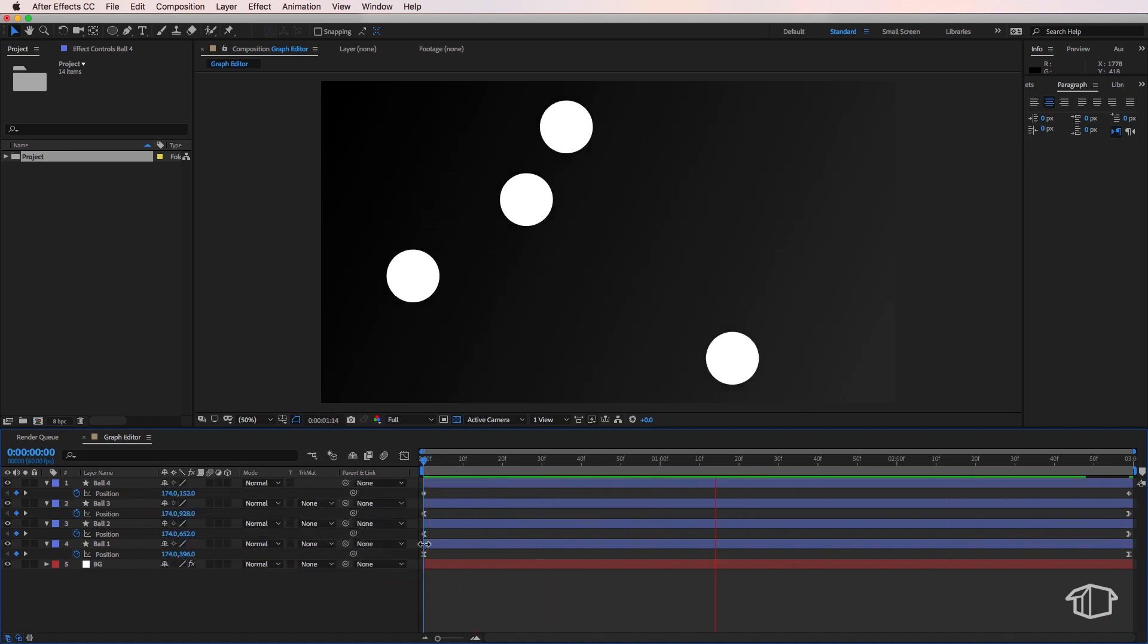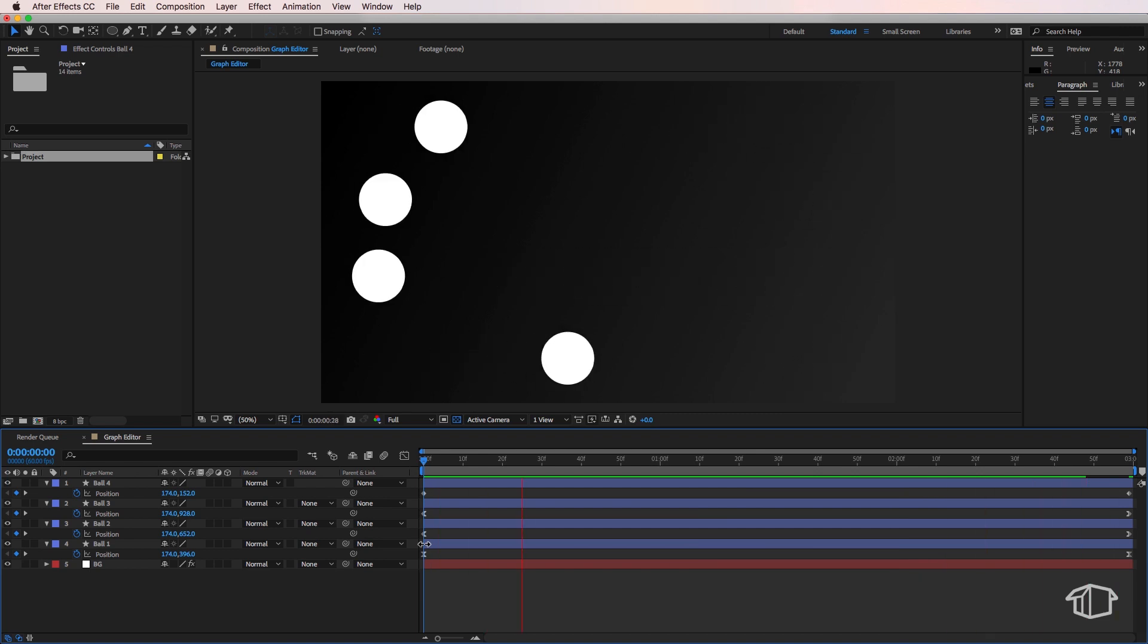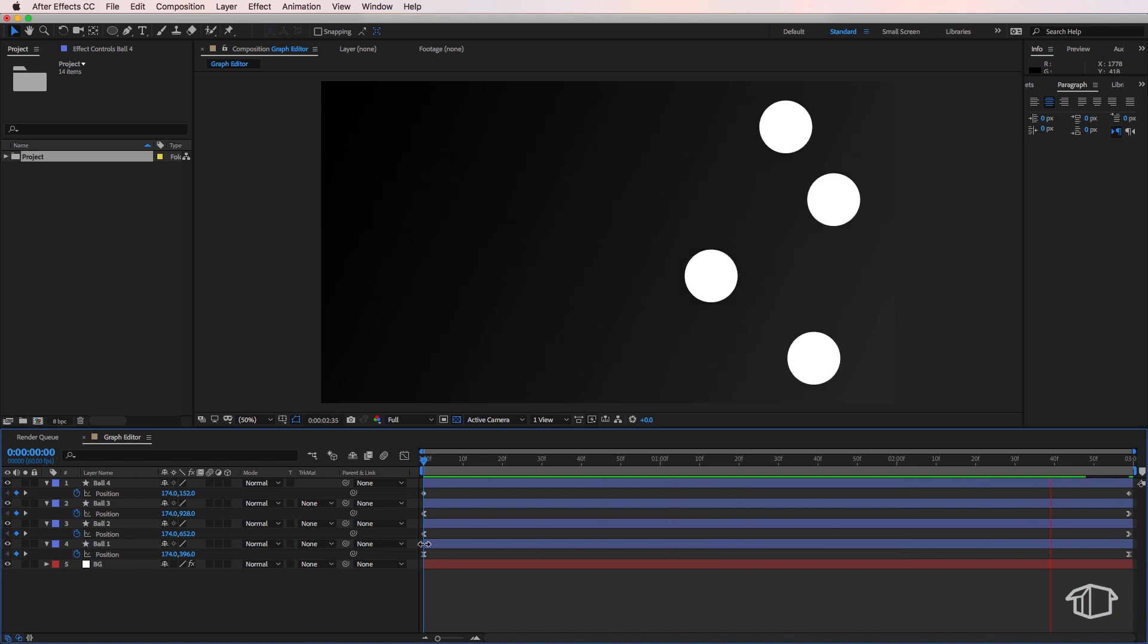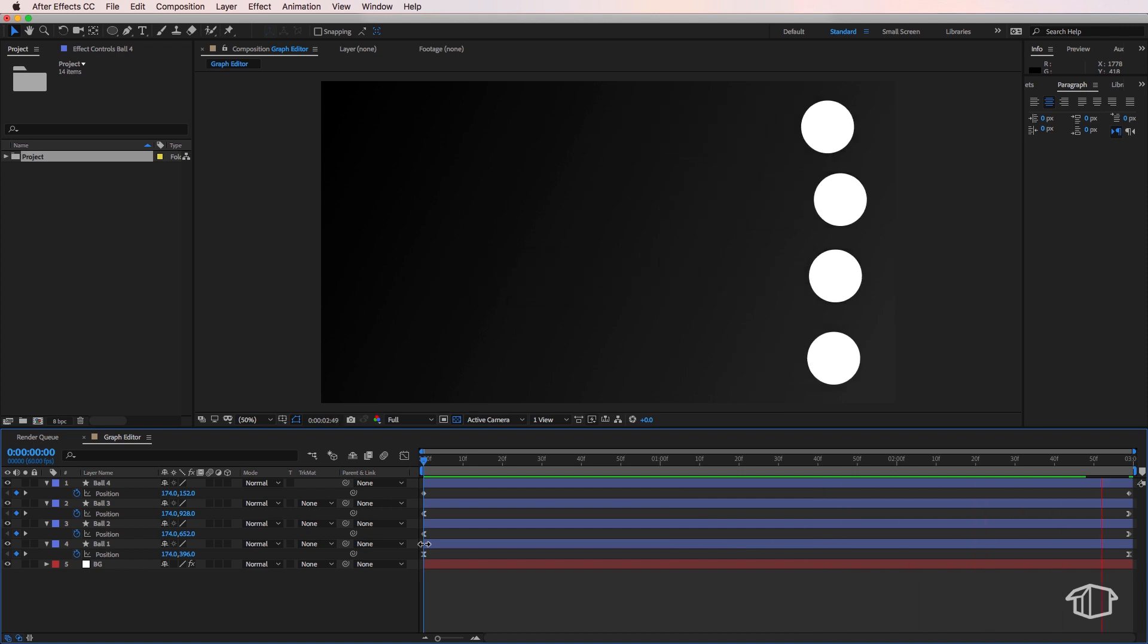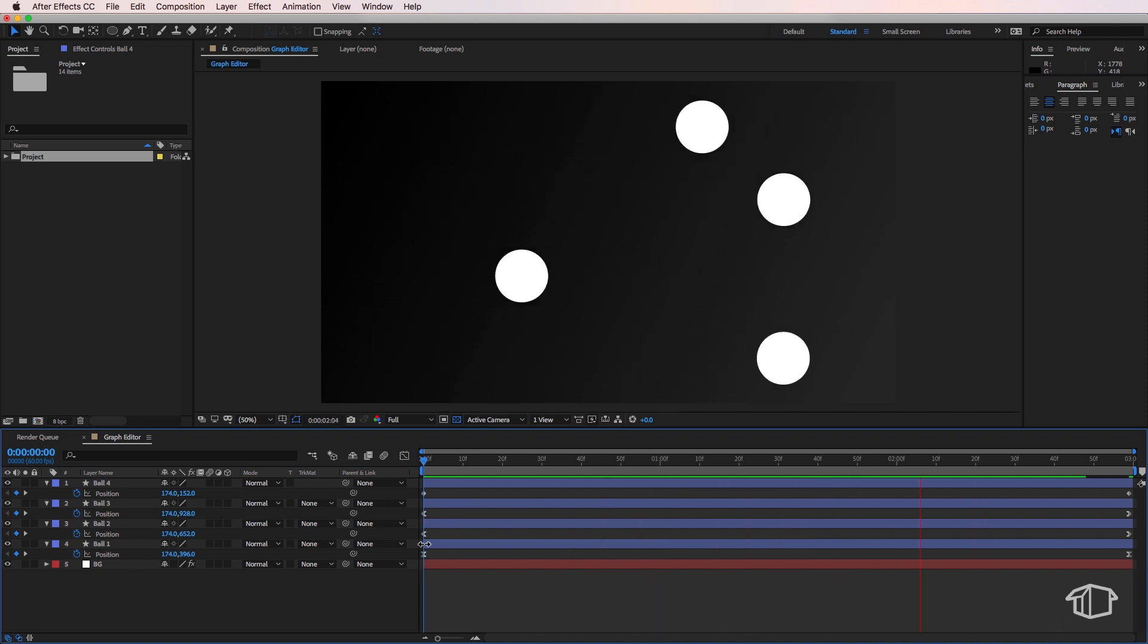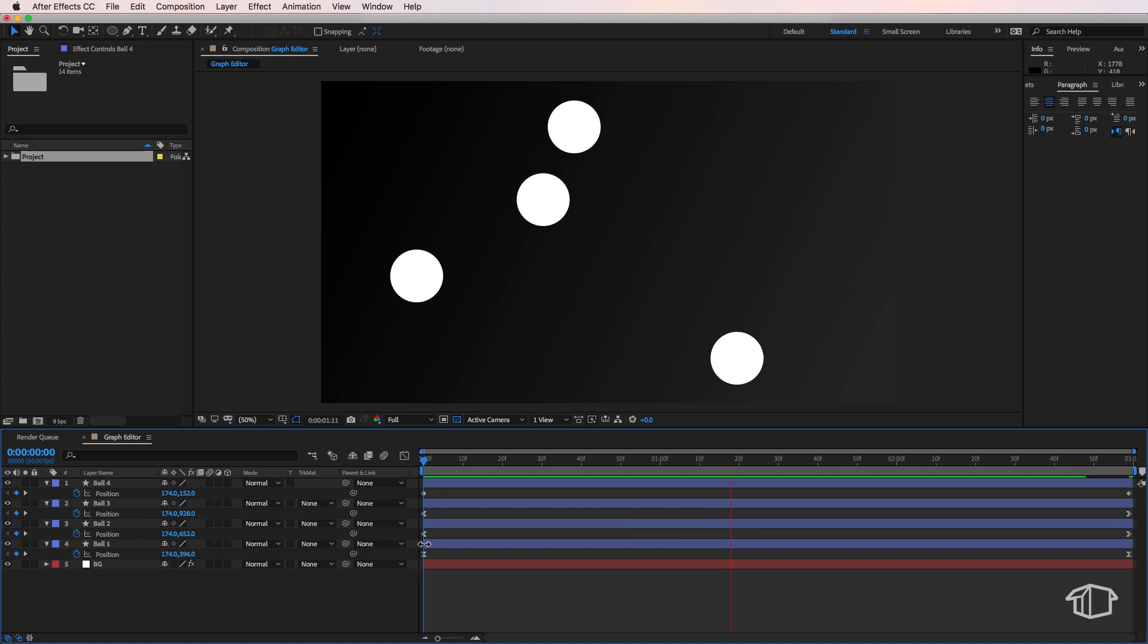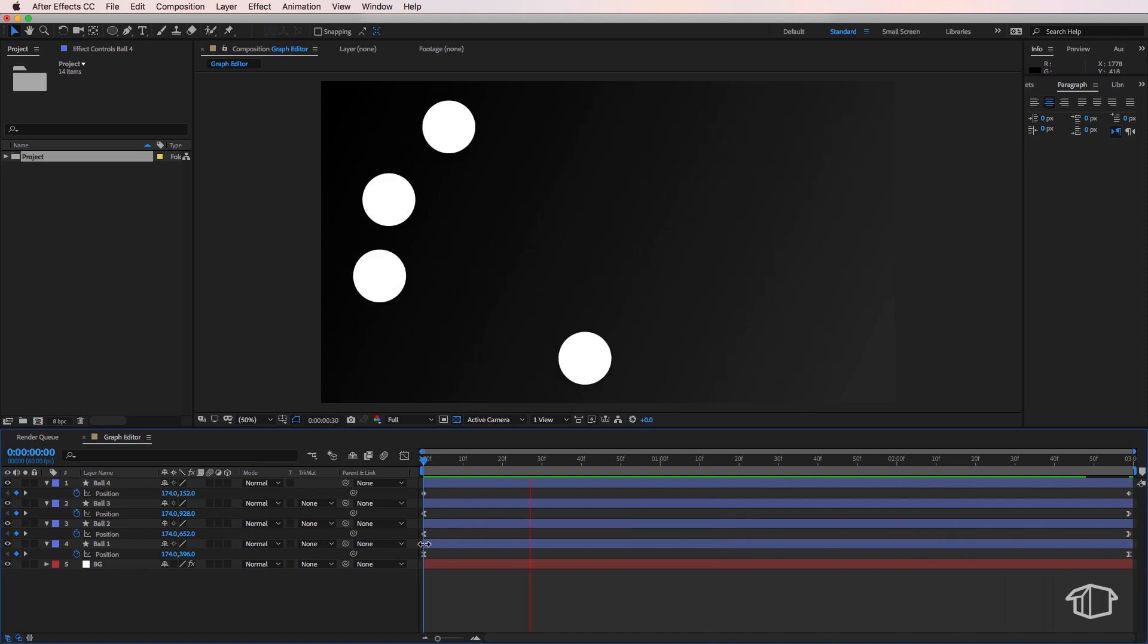Now in this example I've got four balls moving along the screen. The thing to note is that they all start at the exact same time and they all finish at exactly the same time but what happens in between is very different.